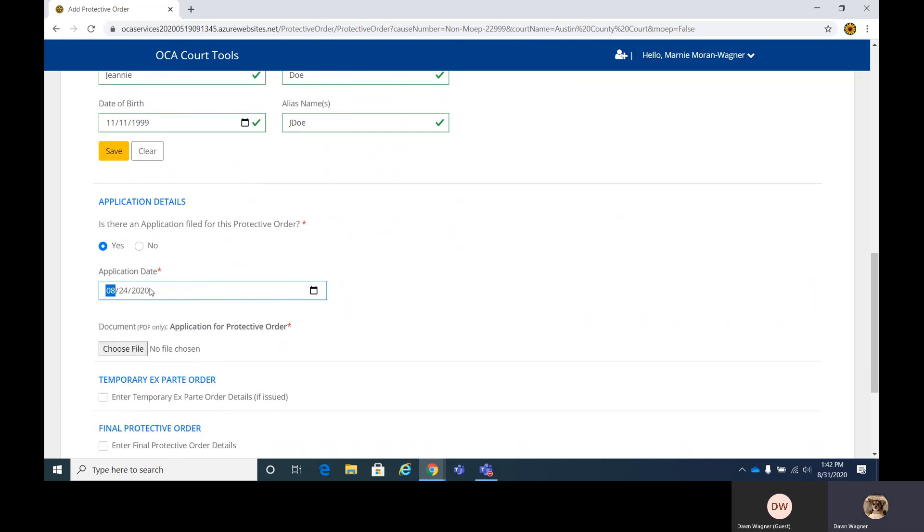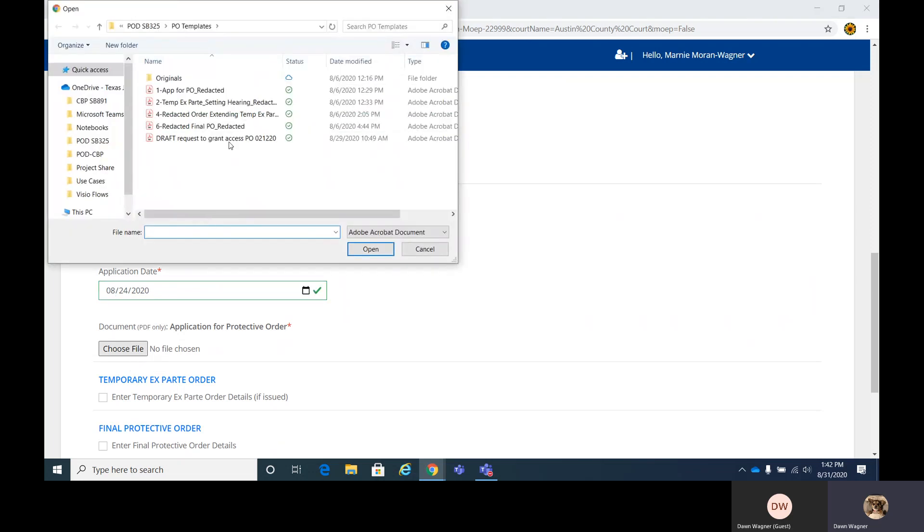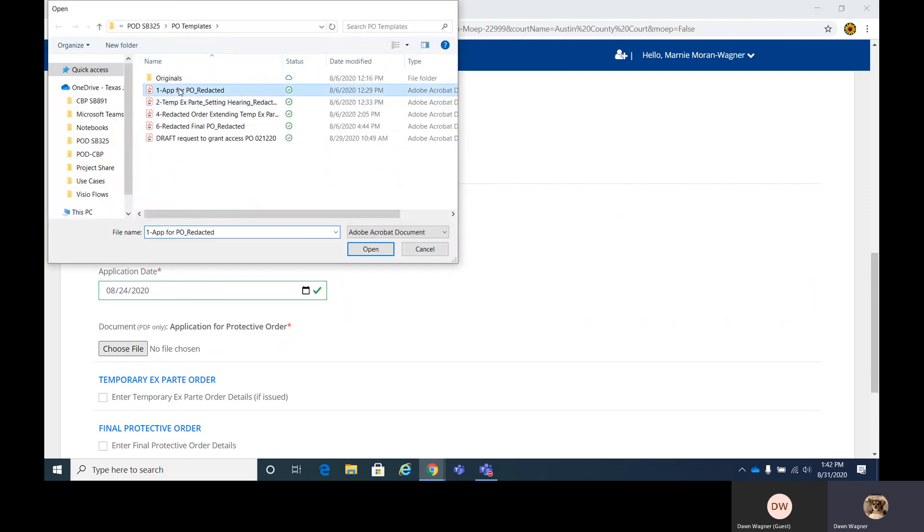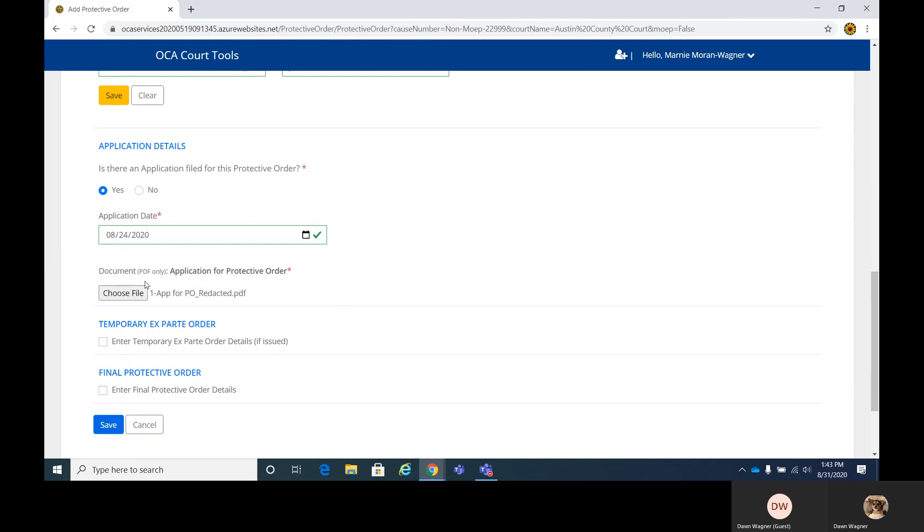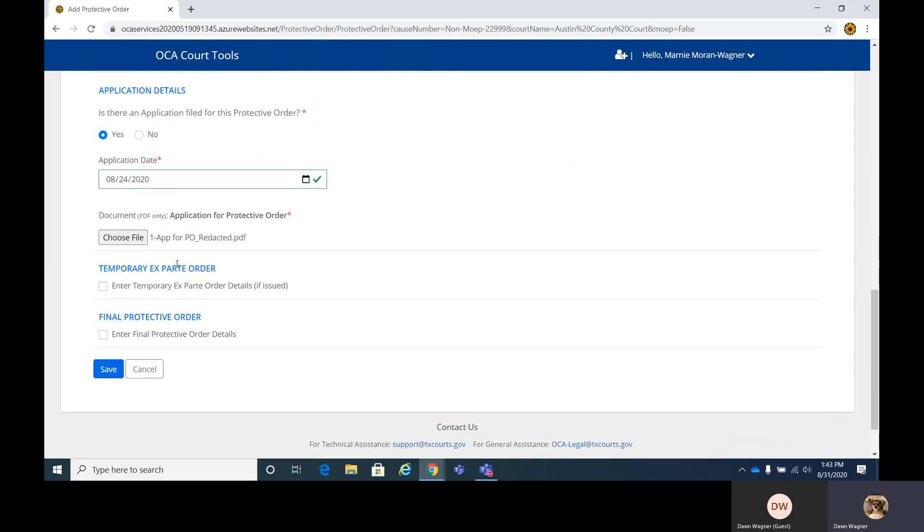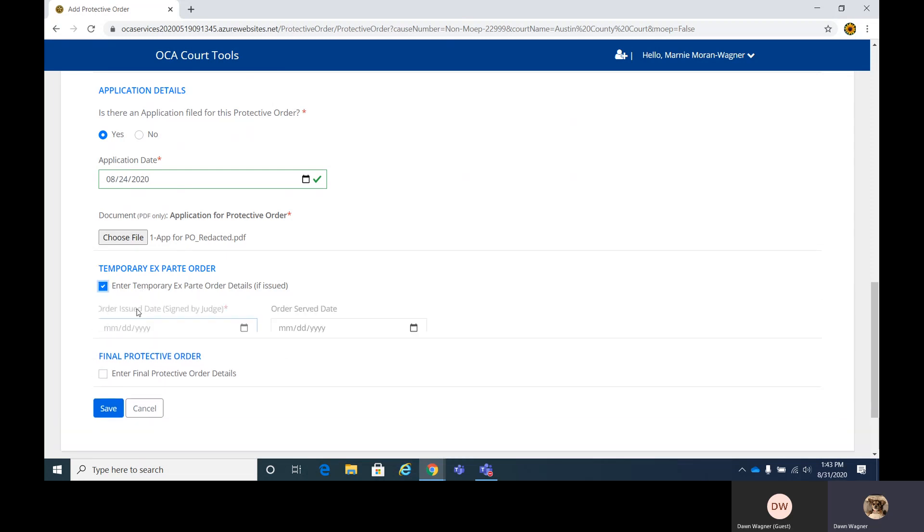And since you selected that, it is required to add a document here, the application order. And that has been added. And at this point, or any point here after, once you get the temporary ex parte, you can save what you have and come back into this to do an edit. We'll go ahead and add the temporary ex parte now.